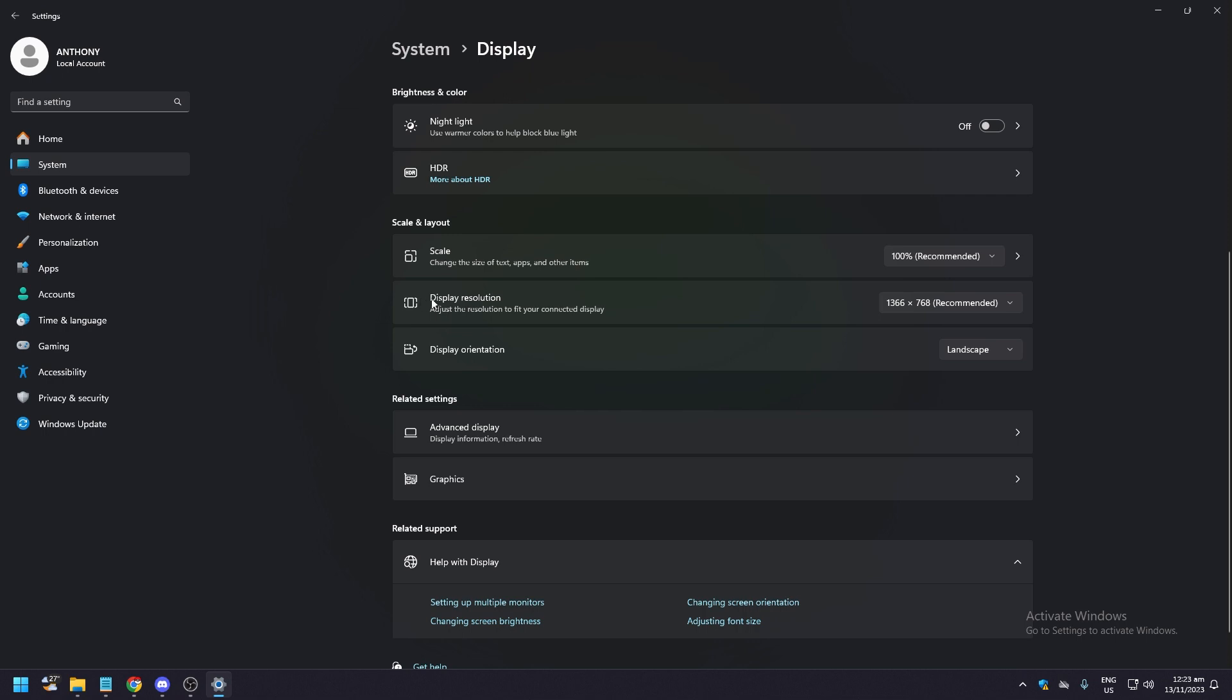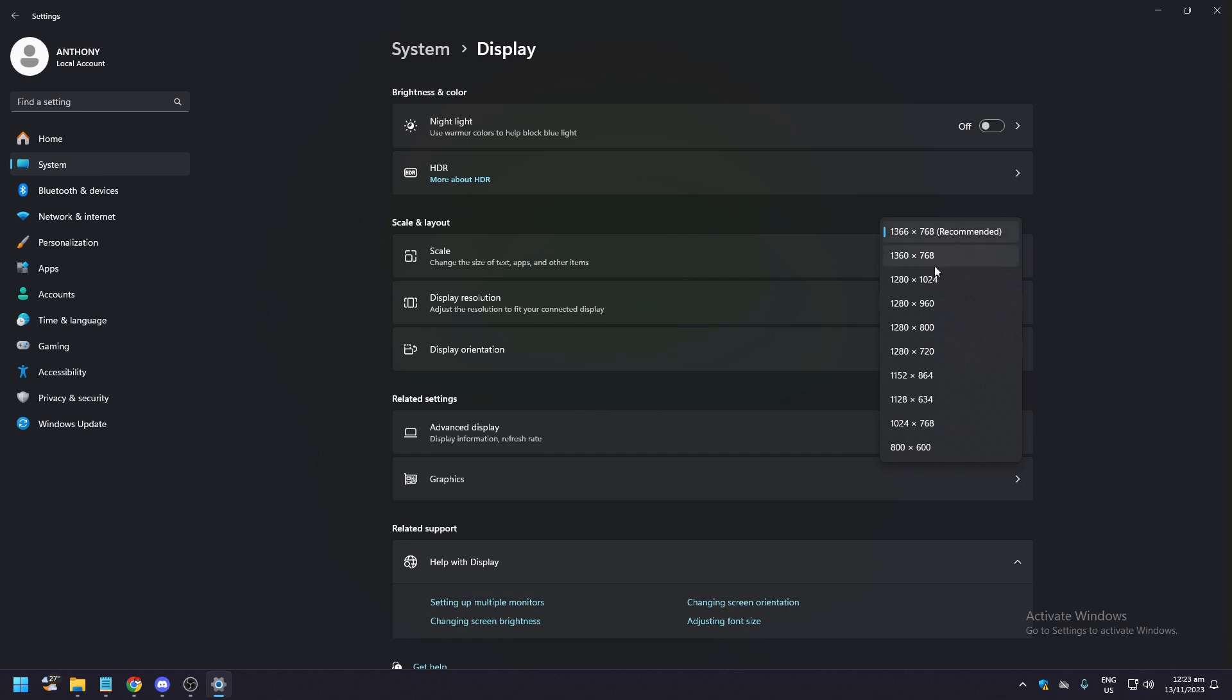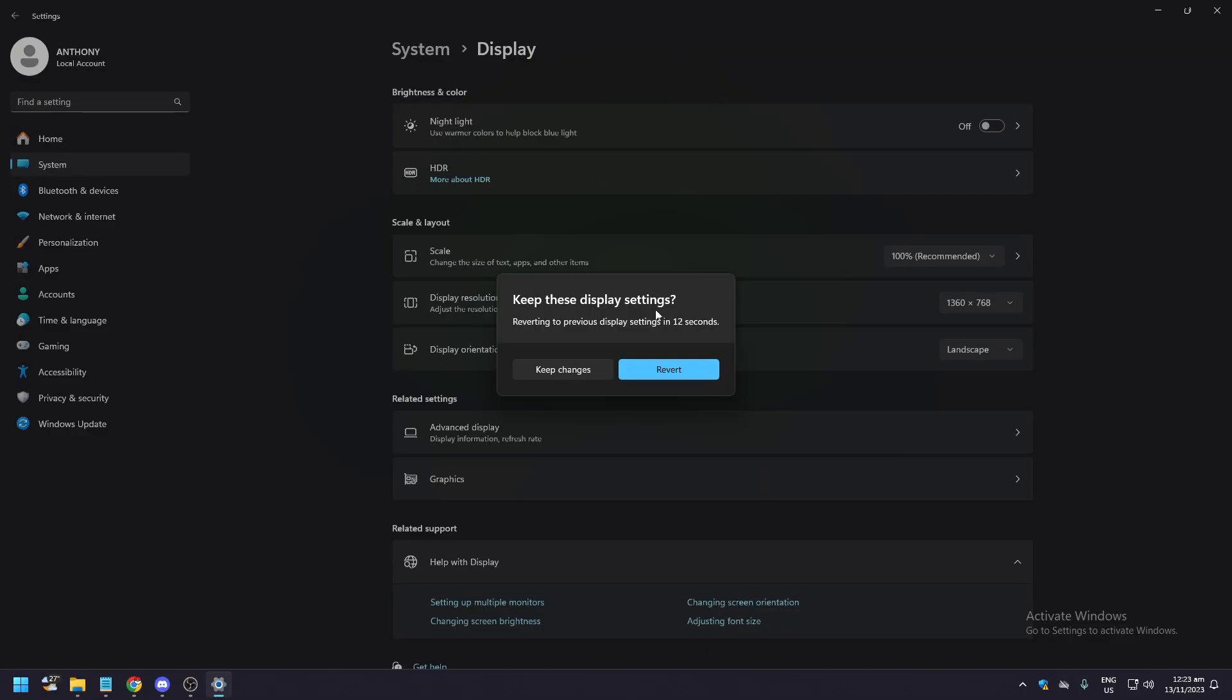What you want is Display Resolution. As you can see here, I am using the recommended, which is 1366 by 768. If I want to change that to say 1360 by 768, it's going to show 'Keep the display settings'. Just click on that.